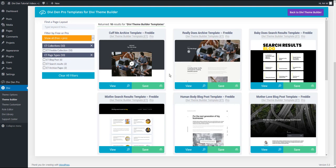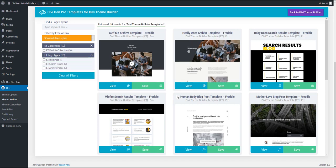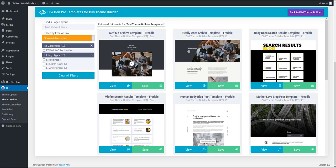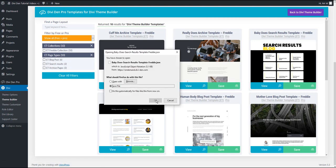I'm going to save three templates for the archive pages, search results, and blog post. One difference you'll notice is that the layouts are not directly saved to your library. Instead they are downloaded to your computer. So go ahead and download them.